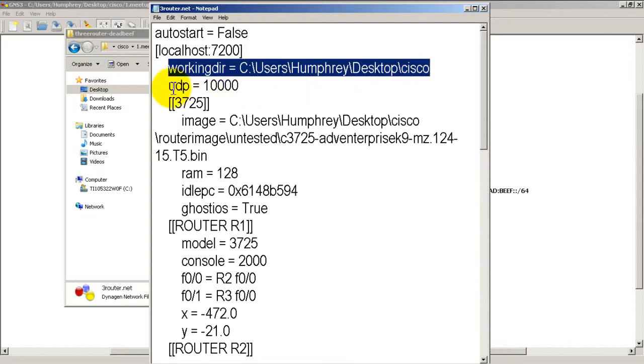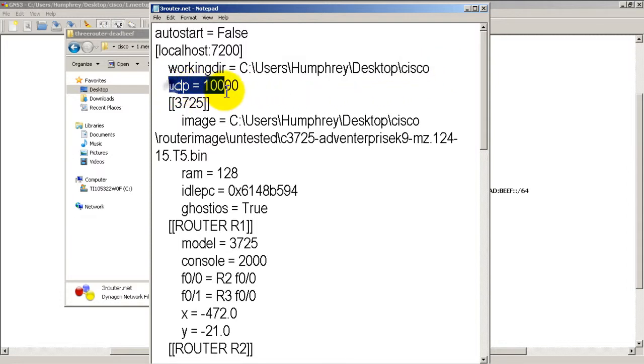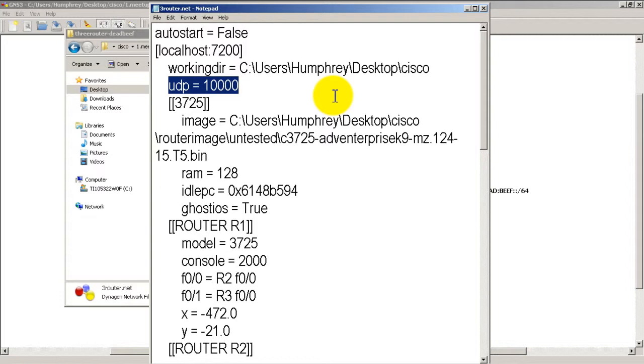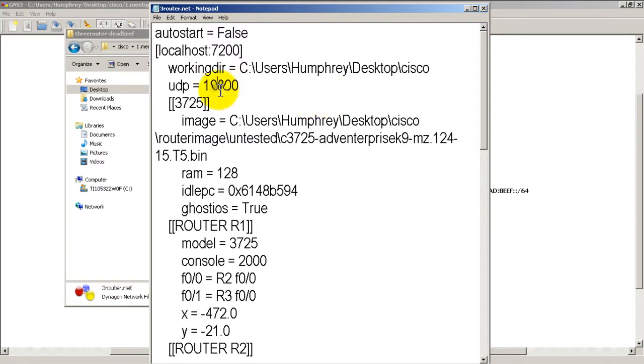UDP equals 10,000, that's going to be the first port that Dynamips is going to use. Some of you may have ran into some trouble where it will say something like port is already open or unable to start GNS3 or unable to start Dynamips. What you might want to do is do a netstat and see if you have ports already open in the 10,000 range. If so, what you could do is you could set this to 1,000 higher and make it 11,000. But this is only if you're having trouble.